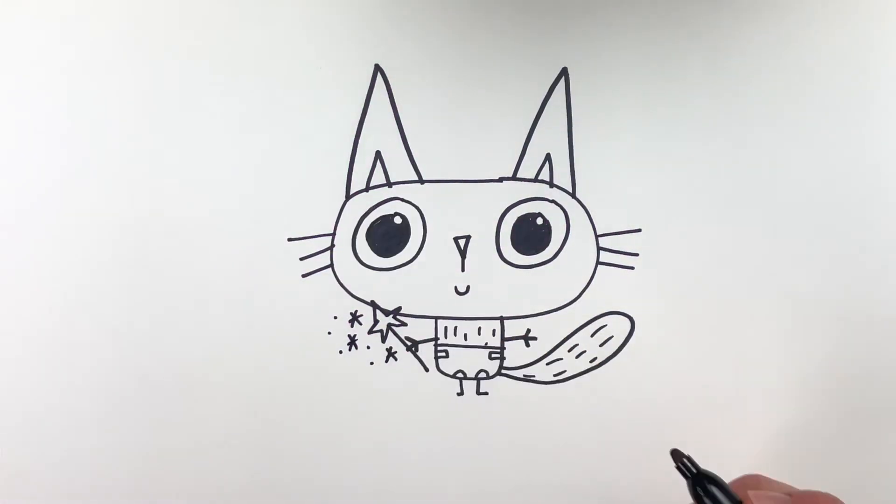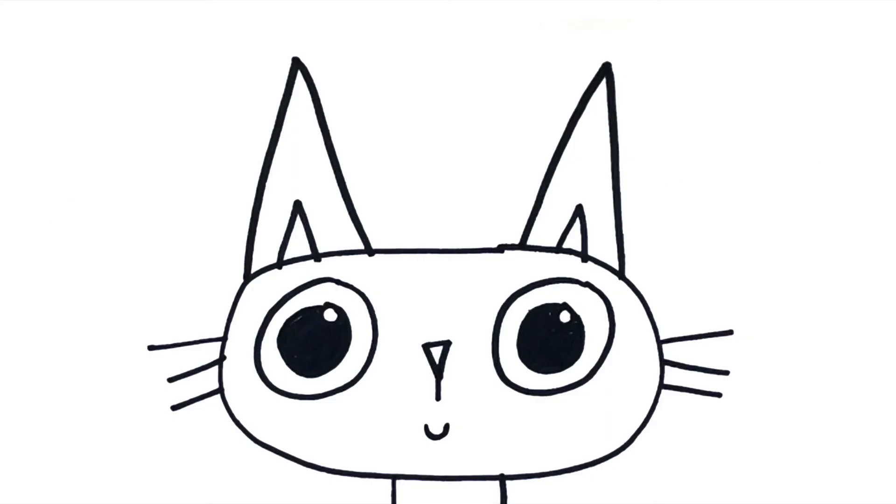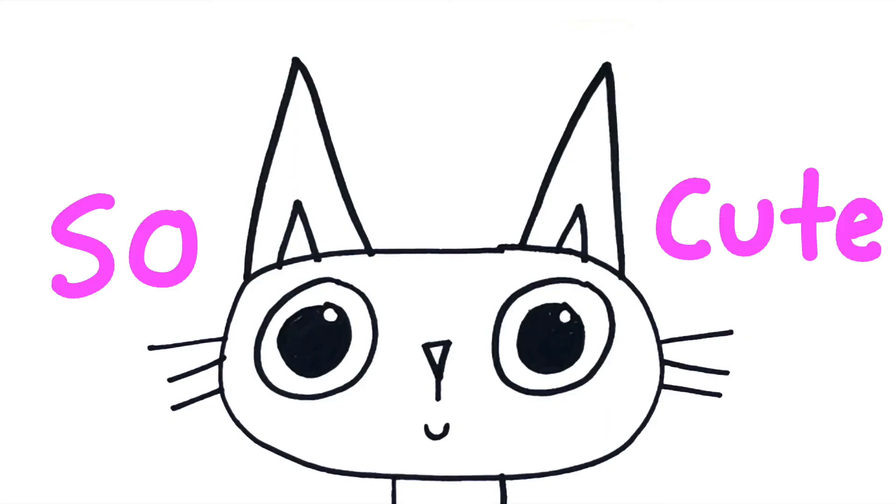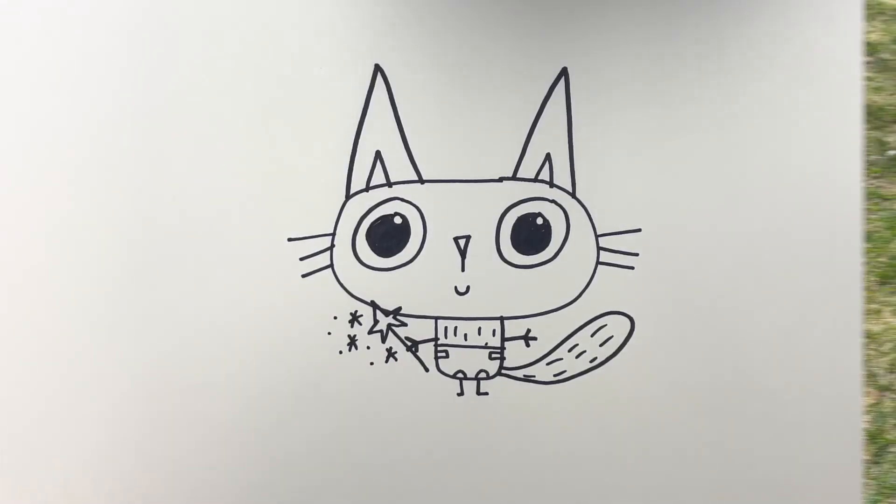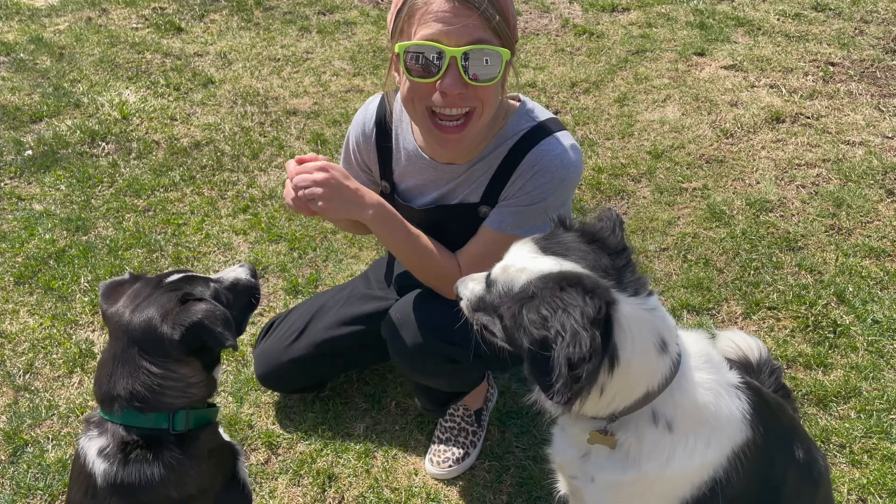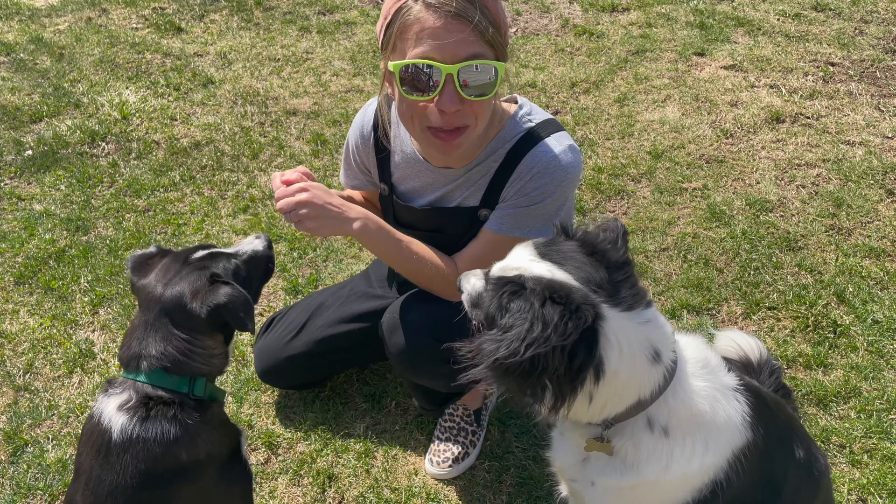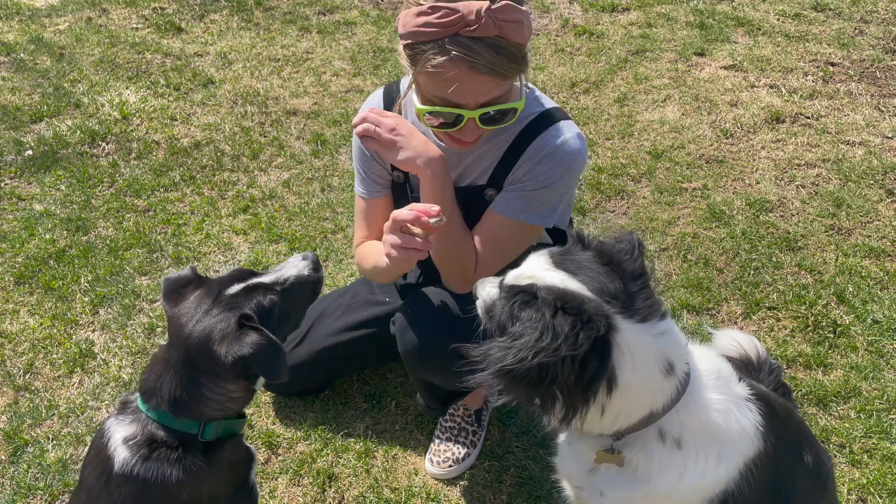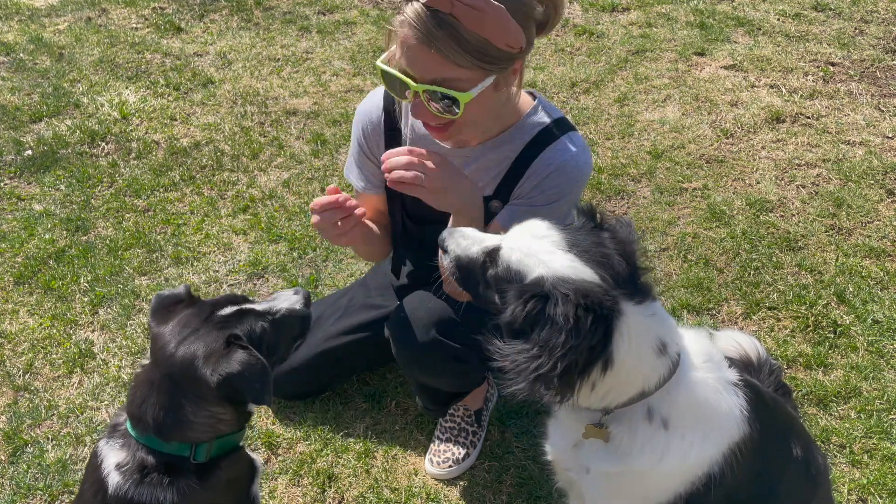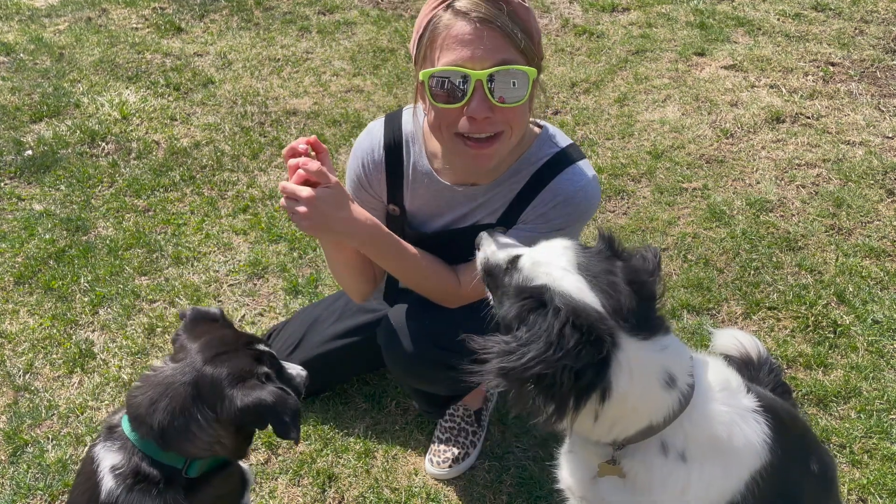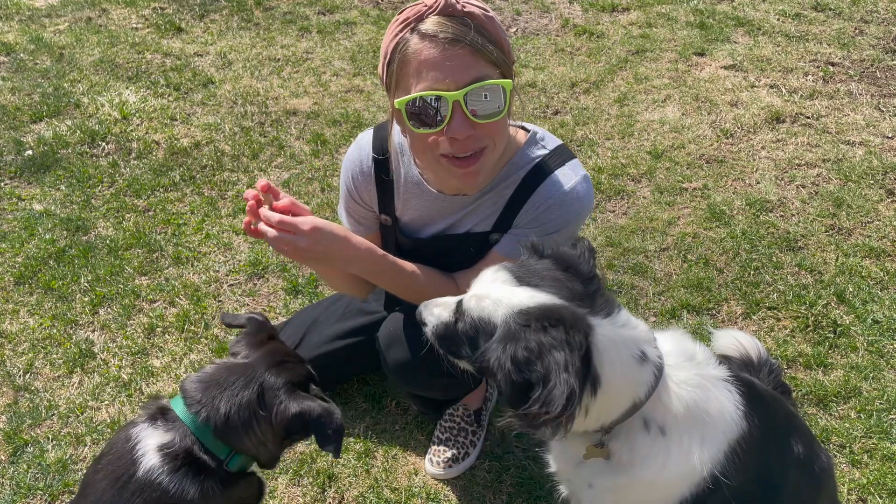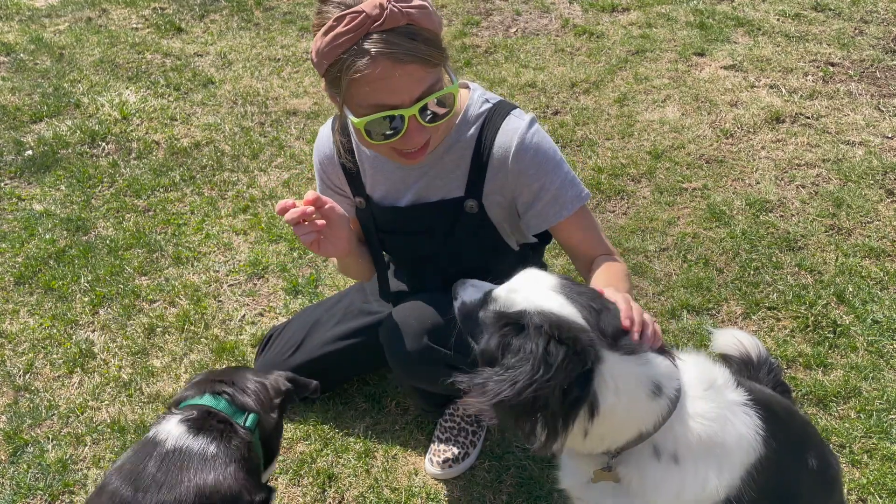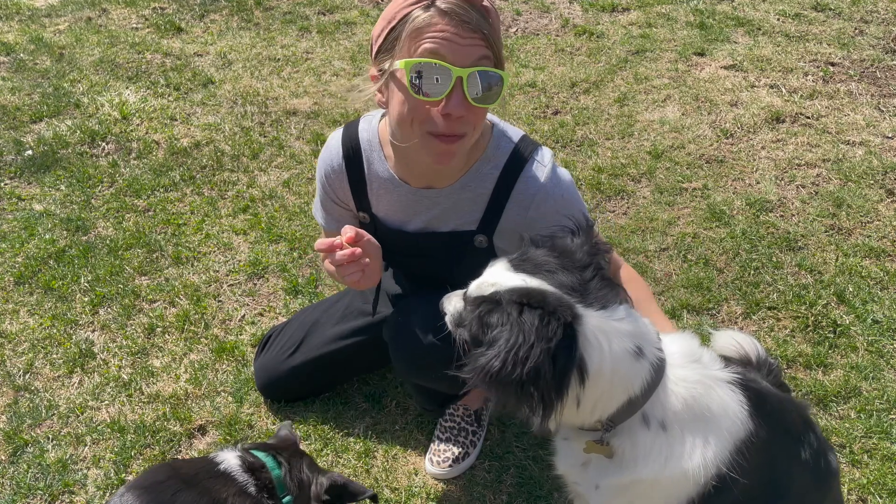So now I'm going to draw what I think is the cutest baby animal, and it is a piglet. I'm going to start with a rectangle-y oval shape. That's a real shape, right? Rectangle-y oval. And some cute ears.